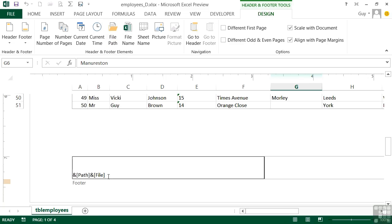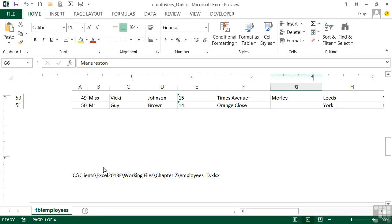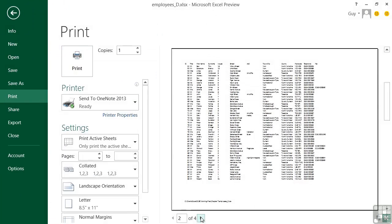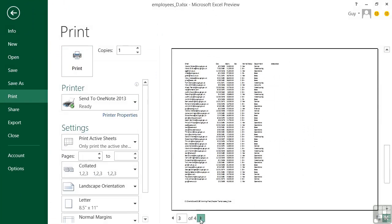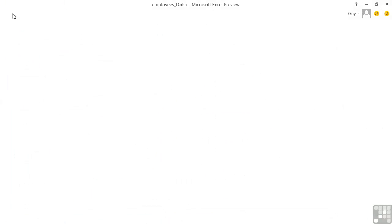And it inserts the little field markers we've seen before: ampersand path, ampersand file. When I click out of the header and footer box, it puts in the full path. And I can go to print preview to see that it's on every page. So it's another way of controlling your headers and footers using the view, page layout view.